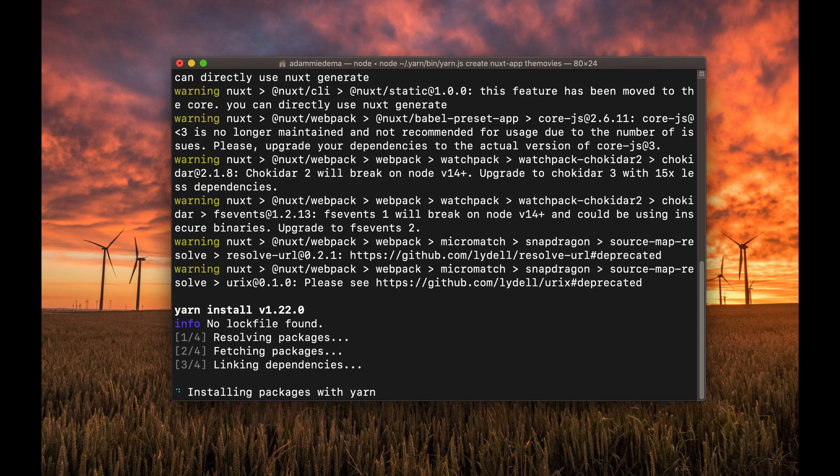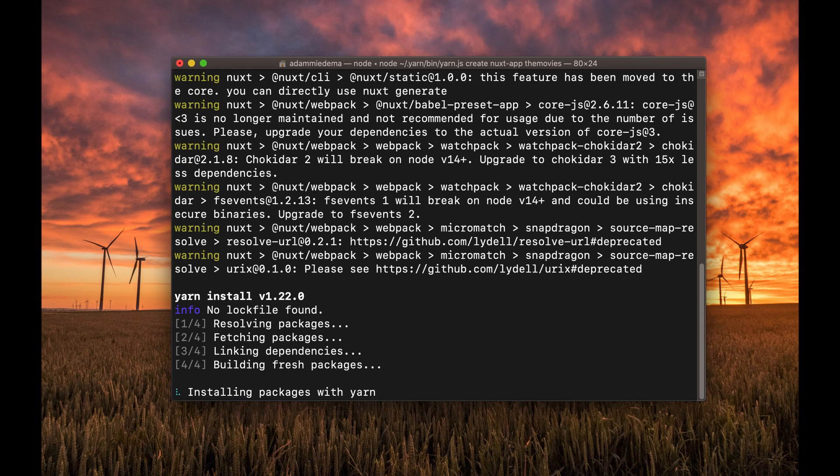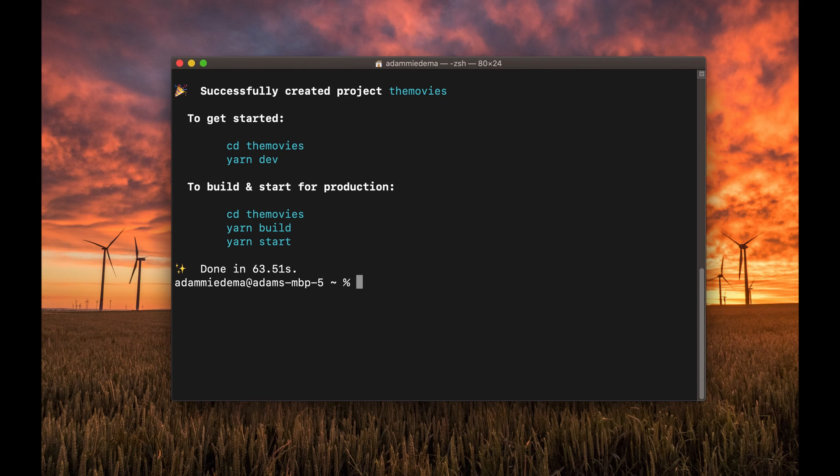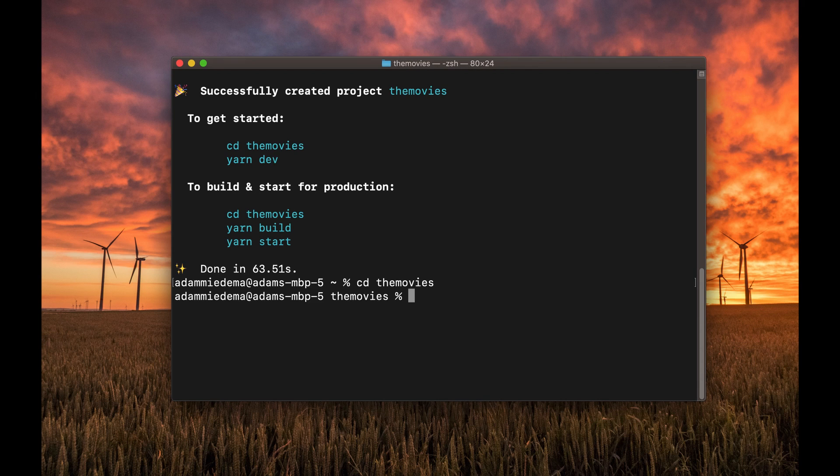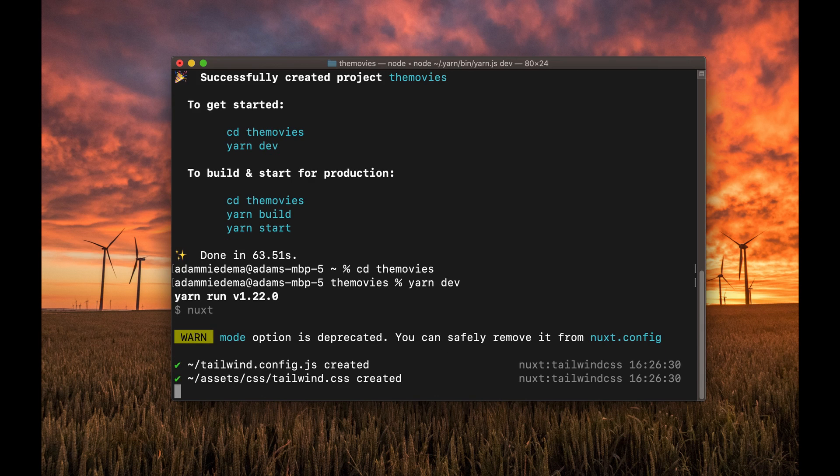As we can see, it's installing the packages with Yarn. Just a couple more steps, and it'll be done. Okay, so completed creating my app on my local machine here. Now, let's just go ahead and CD into it. So CD the movies. And let's go ahead and run Yarn Dev to run the application.